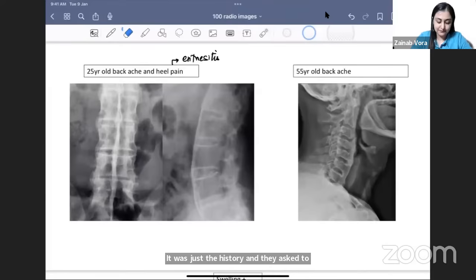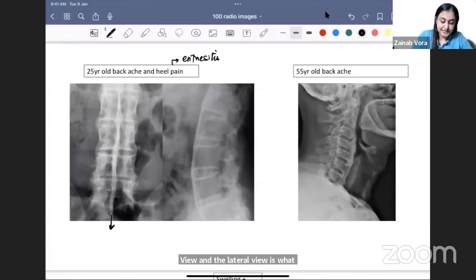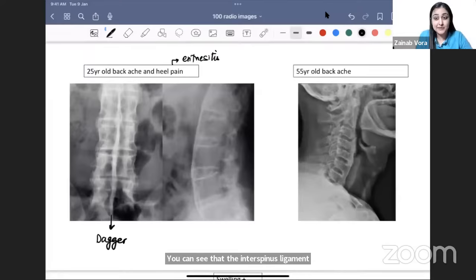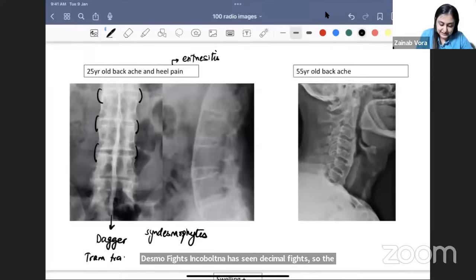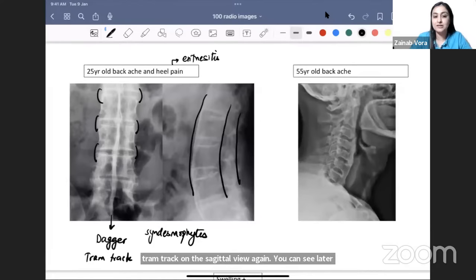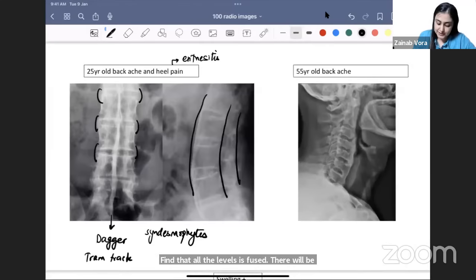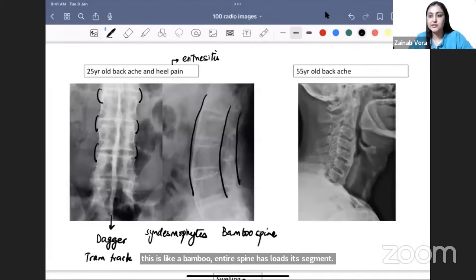On the AP view, you can see that the interspinous ligament is ossified — this image looks like a dagger. The interspinous ligament ossification and the complete spine fused by vertical syndesmophytes gives a railway track or tram track appearance on the sagittal view. On the lateral view, you can see how the complete spine at all levels is fused — very smoothly and symmetrically. This is the bamboo spine appearance, where the entire spine has lost its segmentation and become one long stick, reducing flexion and mobility.